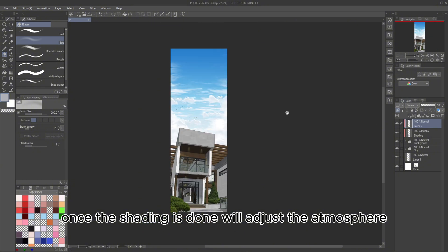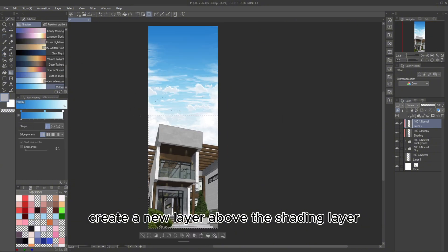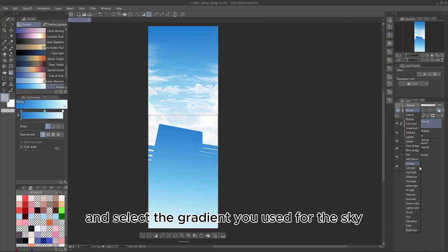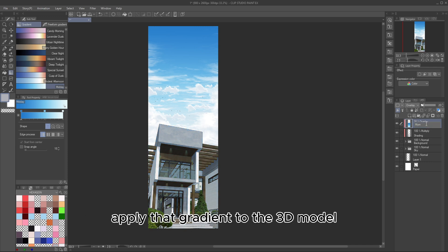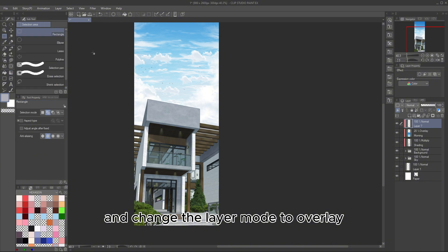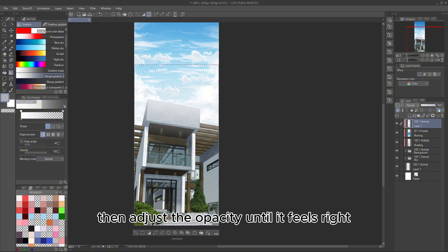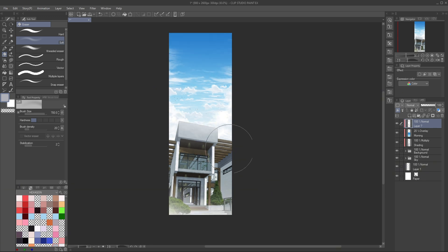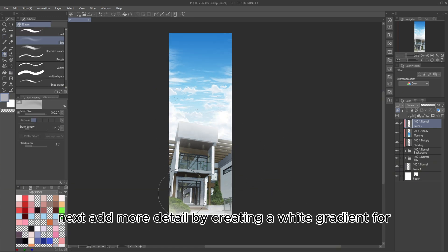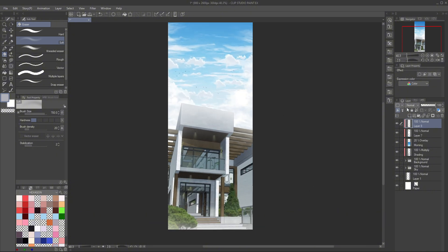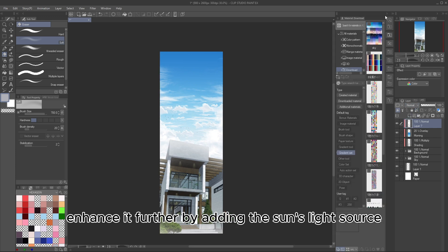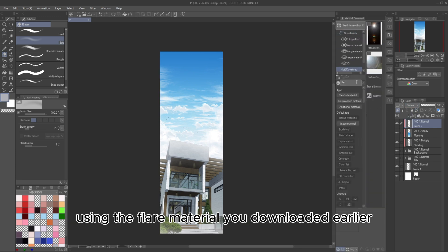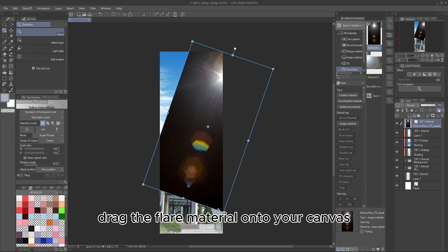Since this is a webtoon, you'll be doing this repeatedly for all the panels with backgrounds. Once the shading is done, we'll adjust the atmosphere. Create a new layer above the shading layer and select the gradient you used for the sky. Apply that gradient to the 3D model and change the layer mode to overlay. Then adjust the opacity until it feels right. Next, add more detail by creating a white gradient for additional lighting.